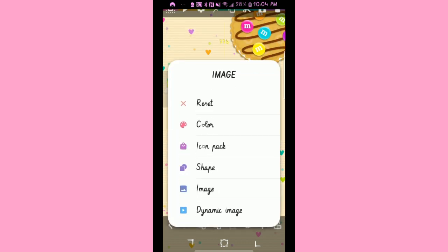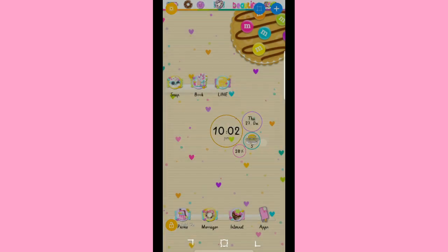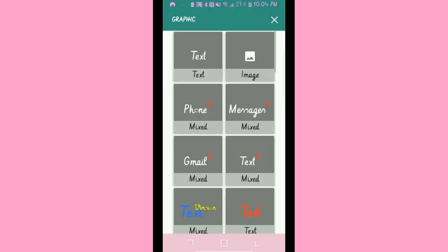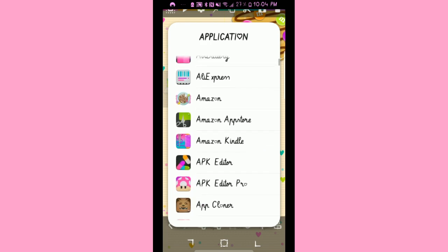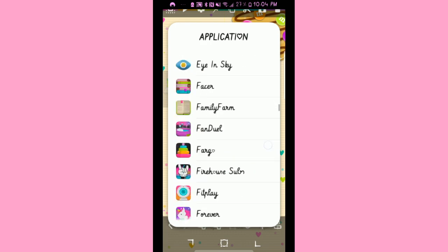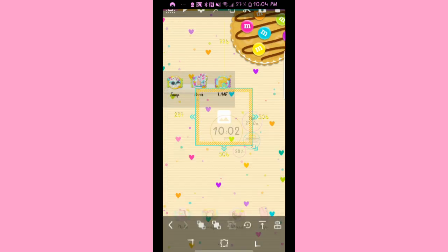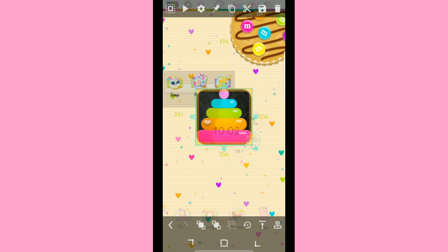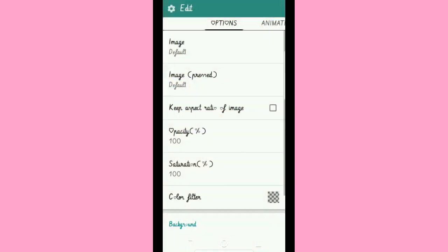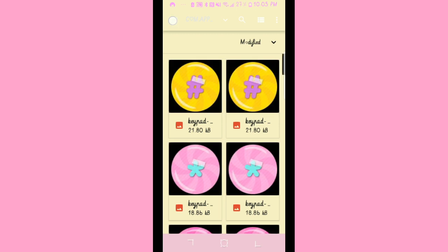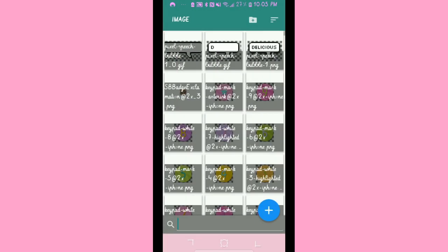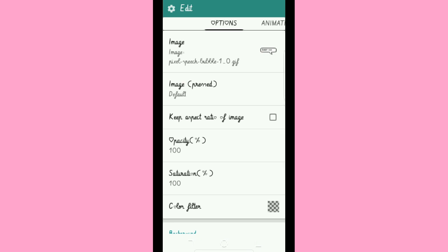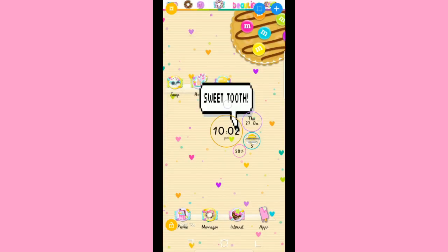You can set the image to do nothing, or you can make it launch an application — let's try that so you guys can see how it works. Hit 'graphic image' and click on 'application.' Click on the little gear right here, click the first one 'image,' then hit 'image' again, then hit plus. Go to 'recent' and right here — this first one says 'sweet tooth' — click it, and as you can see it's listed there.